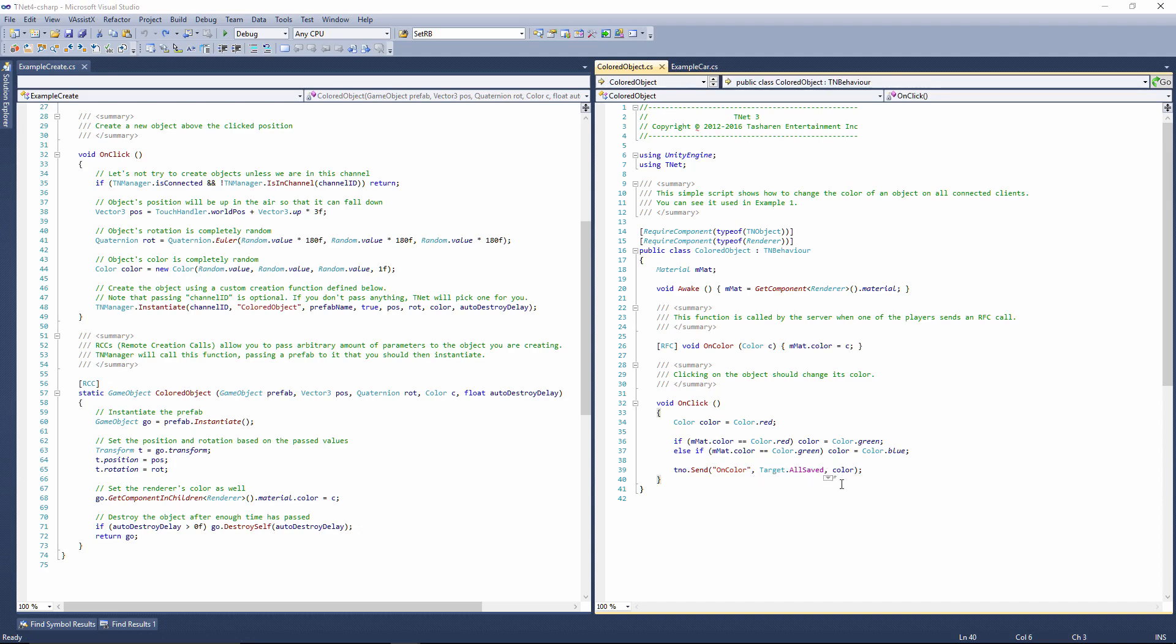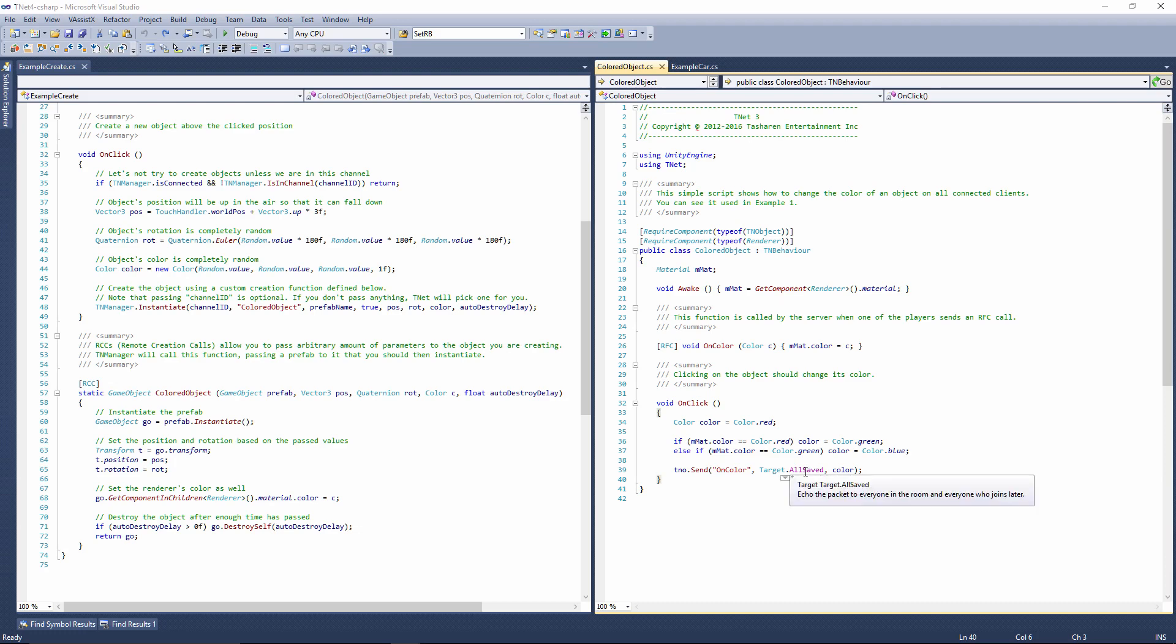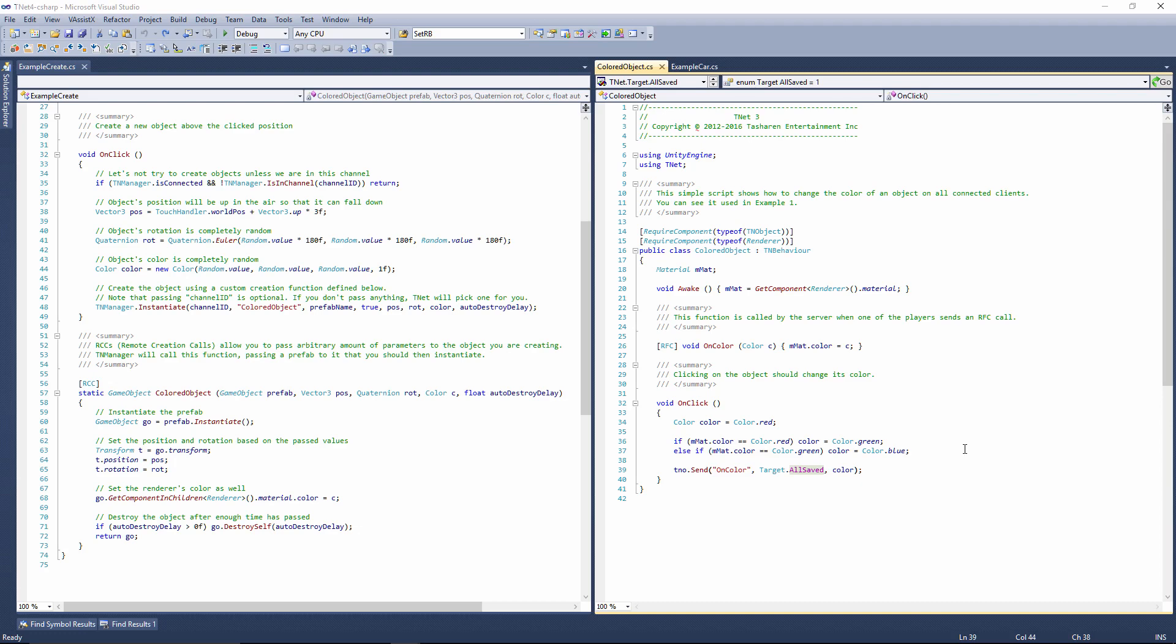In this case, I'm specifying the target as All Saved, which means that all the clients, including the one I am on, will receive this function call. So I will receive the same function call I'm sending to all the other players. It also says saved here, which means that this function gets saved on a server. So as soon as the server receives it, it will save it. And if the server happens to shut down and then reloads back up, the function will still be there.